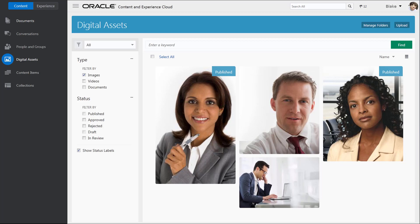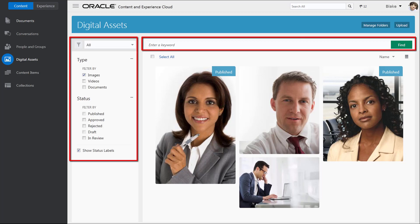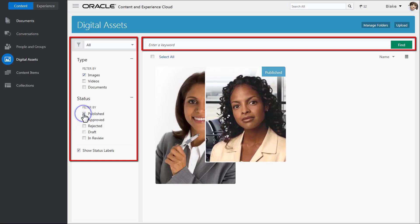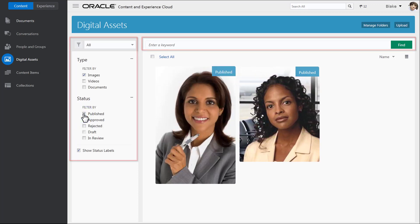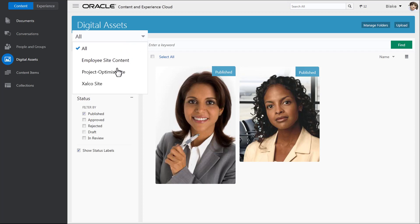You can filter and tag assets with keywords to find them easily, track asset status through an approval process, and use them with structured content in a variety of ways, for example organizing them into collections and discrete content items.